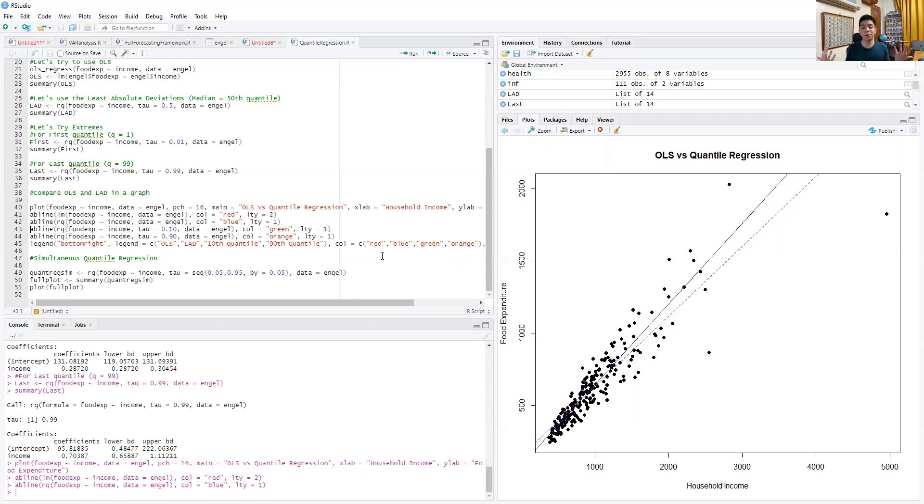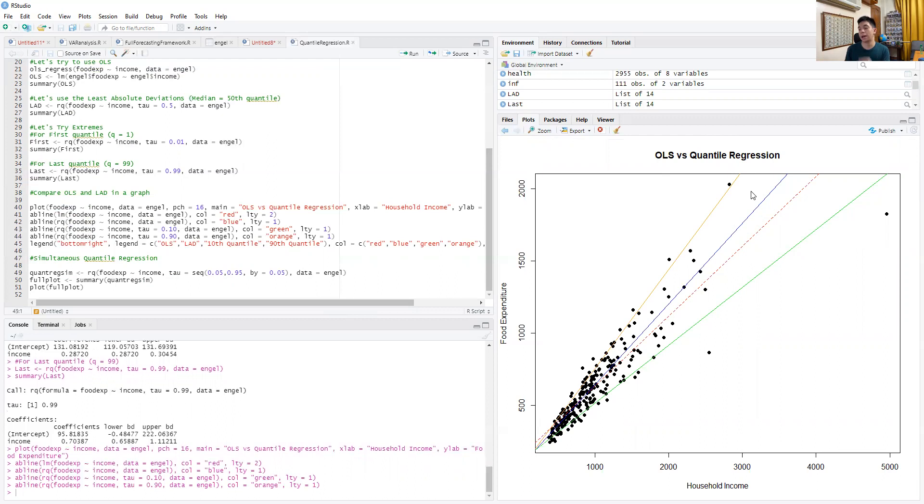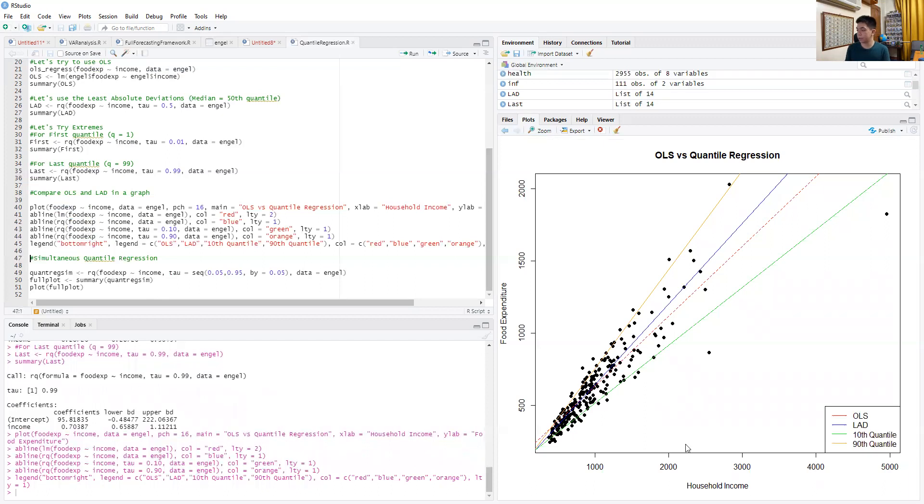But again, quantile regression is not just about the median; it's about other percentiles and quantiles as well. Let's draw the 10th percentile in green and the 90th in orange. The green one would be here—this is the 10th quantile. Then the 90th should be somewhere here, and that's your orange one. Line 45 adds a legend: the red line is OLS, LAD is the blue line, green is the 10th quantile, and orange is the 90th quantile.